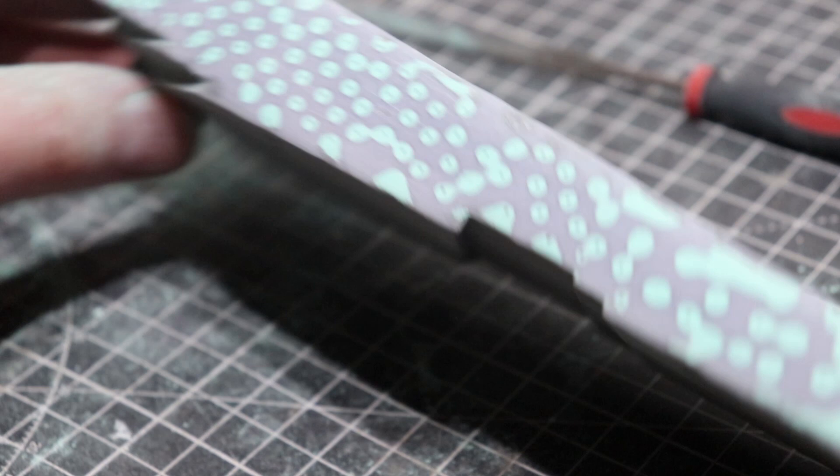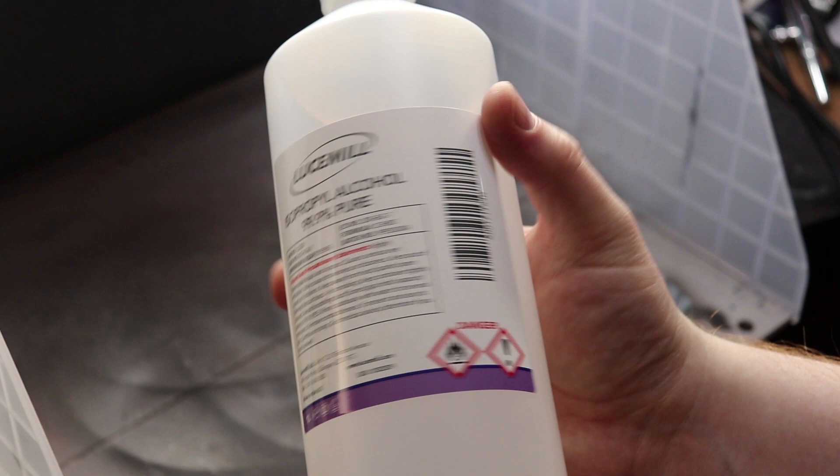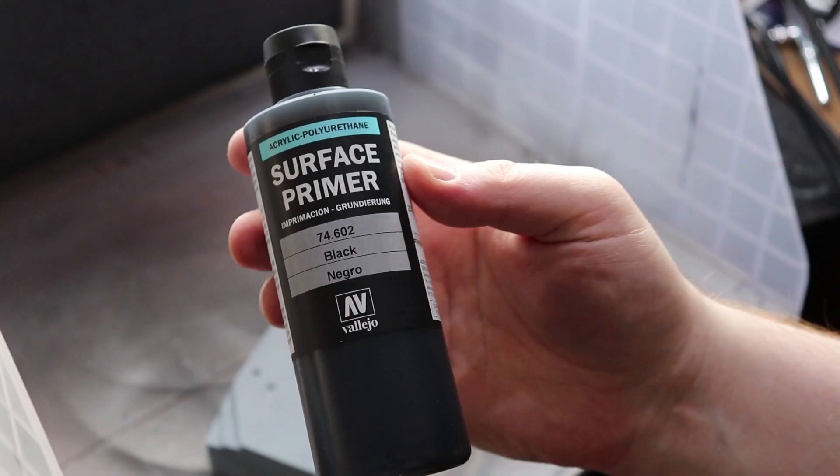Before I painted everything I cleaned everything with isopropyl alcohol. This is pretty standard practice when it comes to painting. It just gets rid of all the dust and everything. So now I can begin the paint job.